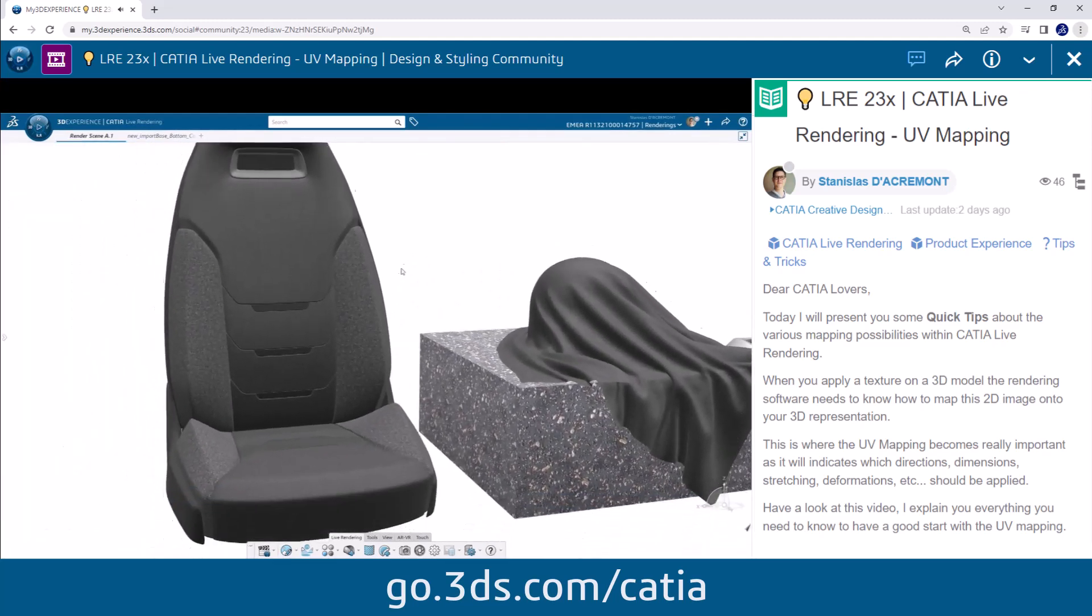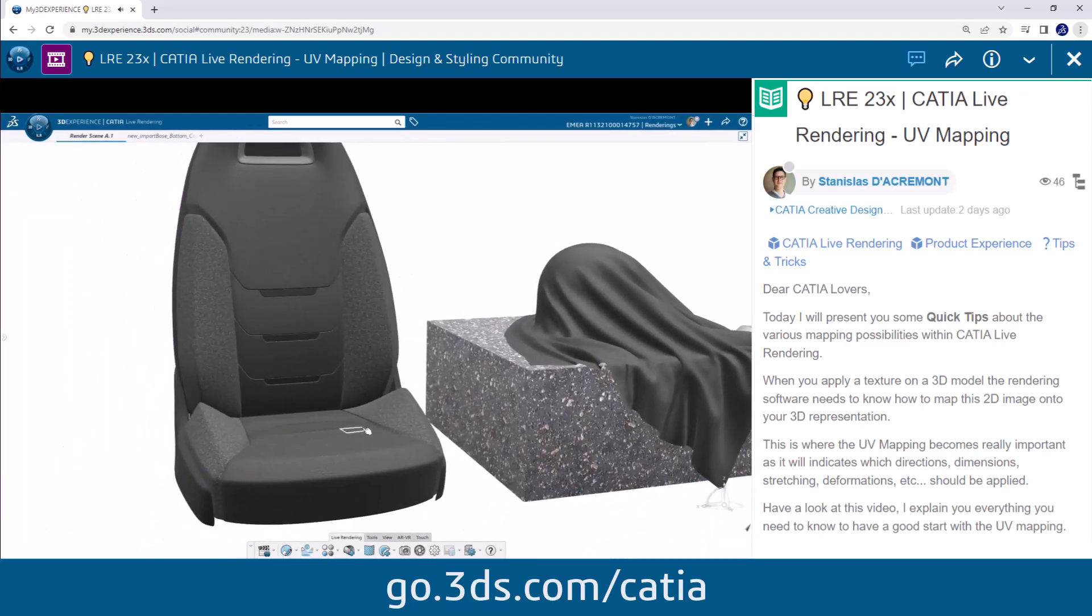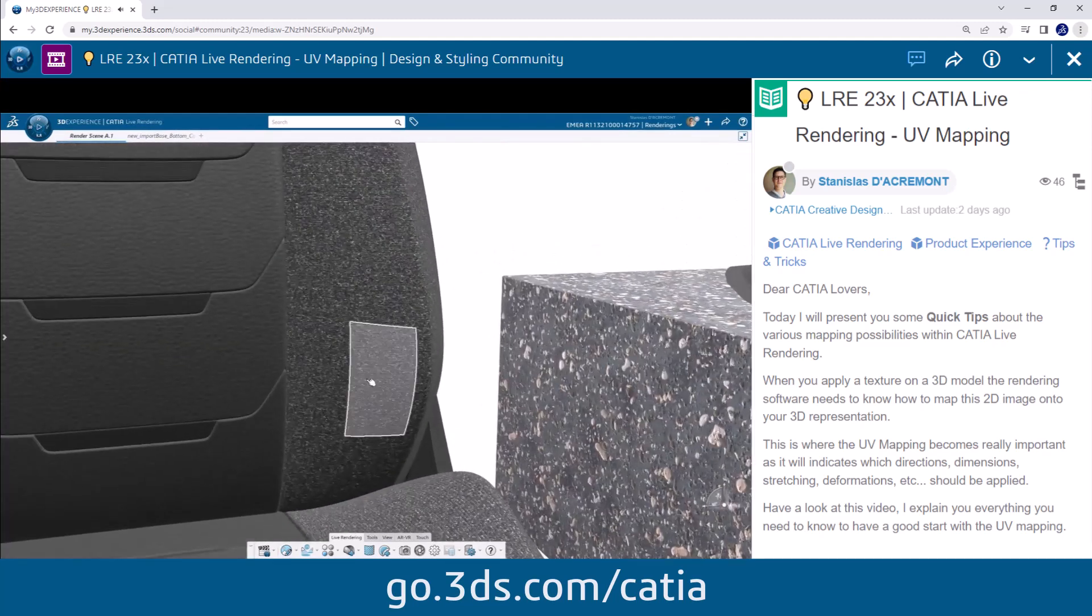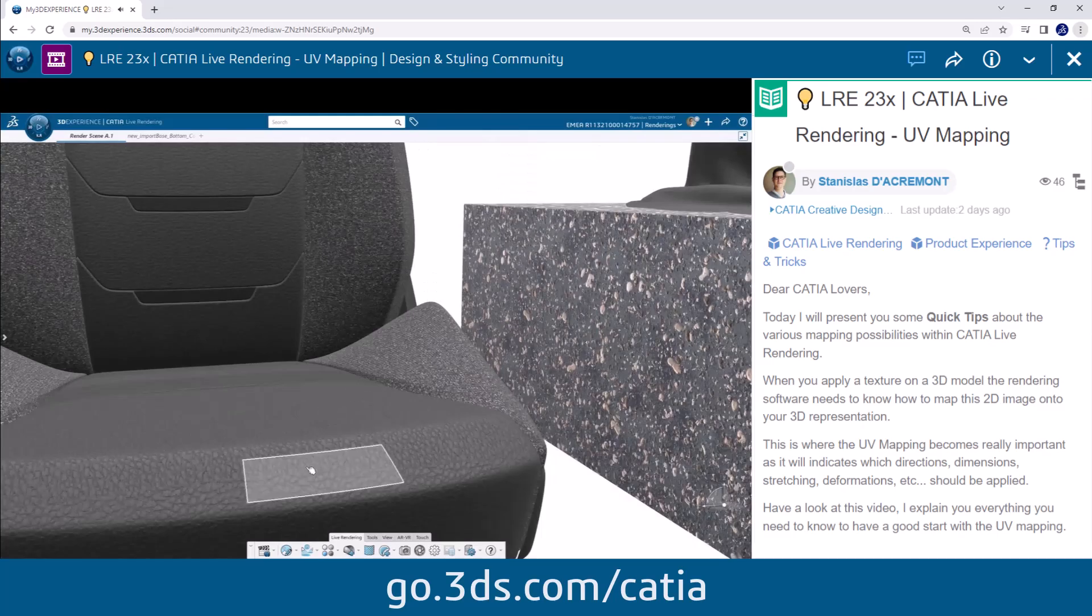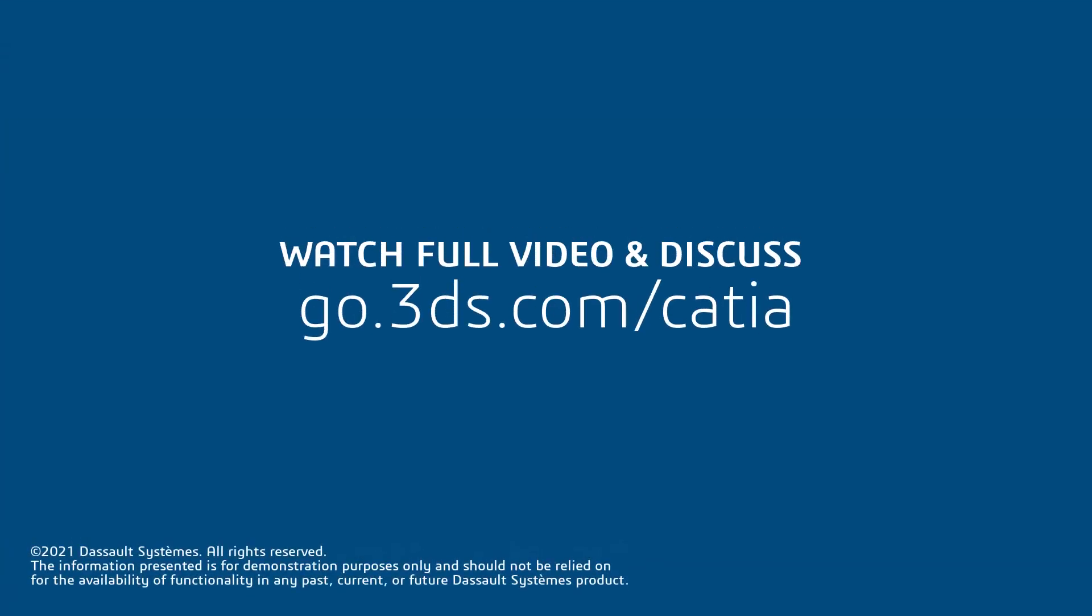Finally we see here an example on a full seat that was designed by one of my colleagues.